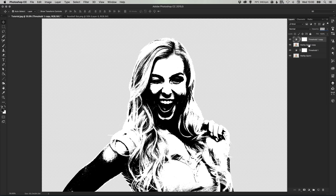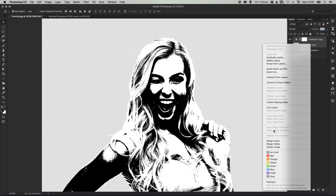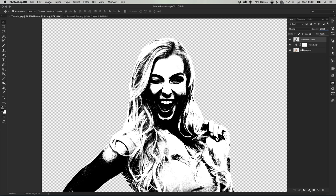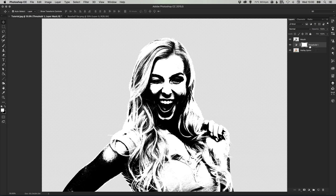Once you've done that you can hold shift select both layers right click and then merge these two layers together. So I'm just going to label this mouth.